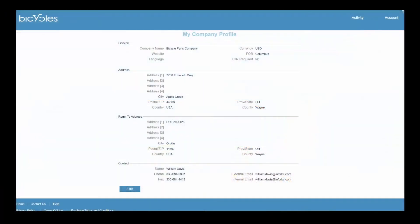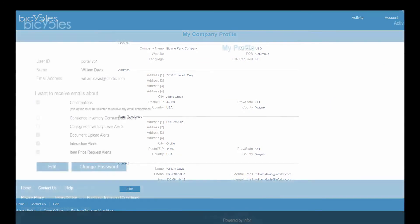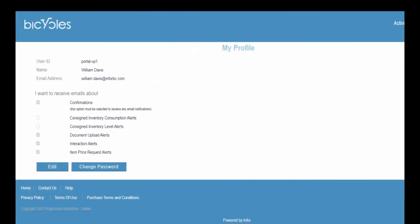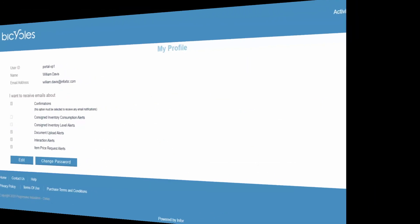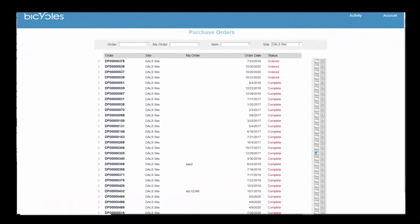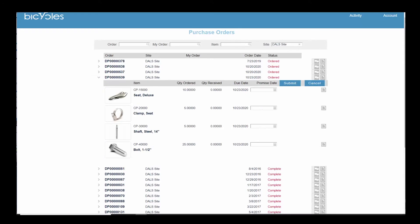Registered vendors have a pre-established account and access to all standard portal pages and functions. The purchase order page provides a list of open purchase orders awaiting delivery, as well as access to historical information on completed purchase orders.